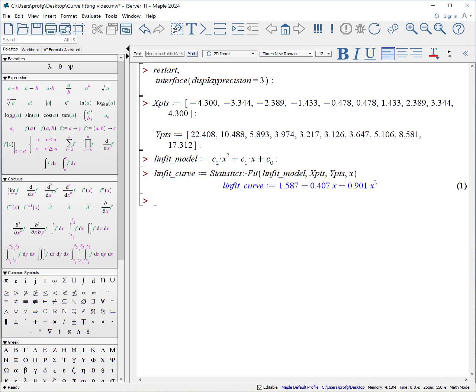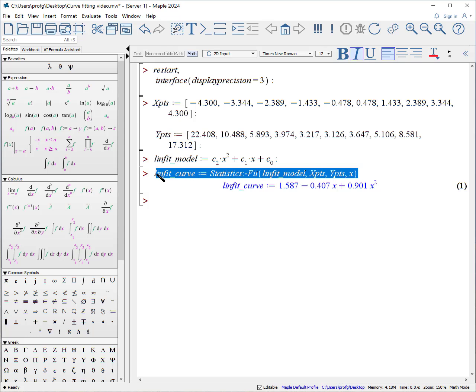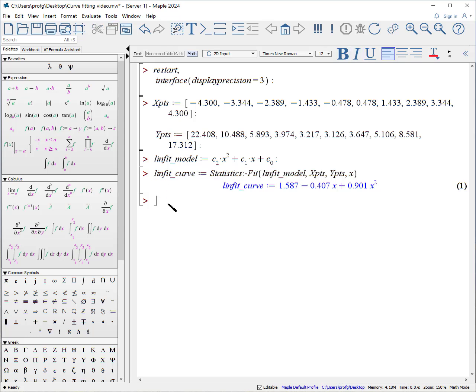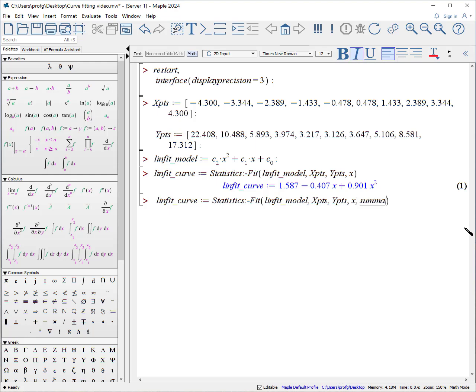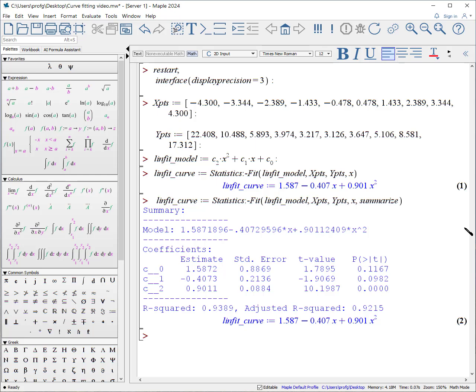We can actually get more information about the curve by adding the following. I'll just copy and paste and put in after the x comma summarize. And now not only do we get our model, but we can see the values for the coefficients and the standard errors for these coefficients.